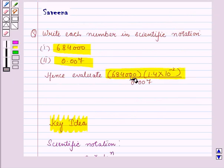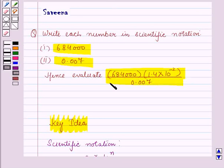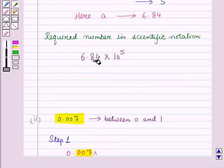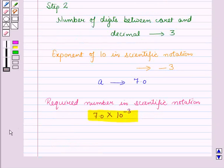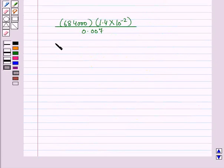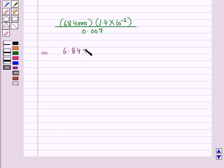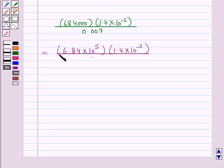We will now evaluate the given expression using the scientific notations obtained in part 1 and part 2. For part 1 we obtained 6.84 times 10 raised to power 5, and for part 2 we obtained 7.0 times 10 raised to power minus 3. So 684000 times 1.4 times 10 raised to power minus 2, divided by 0.007, equals 6.84 times 10 raised to power 5, times 1.4 times 10 raised to power minus 2, all divided by 7 times 10 raised to power minus 3.